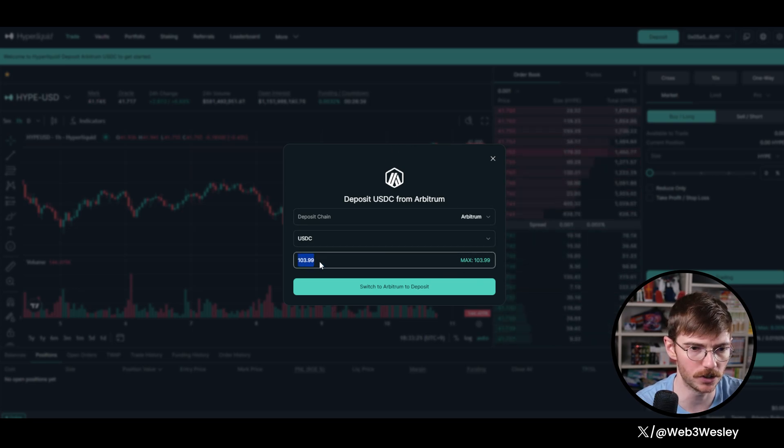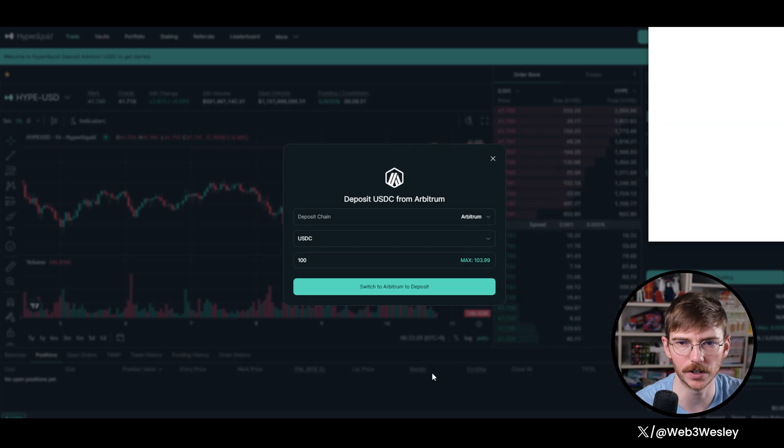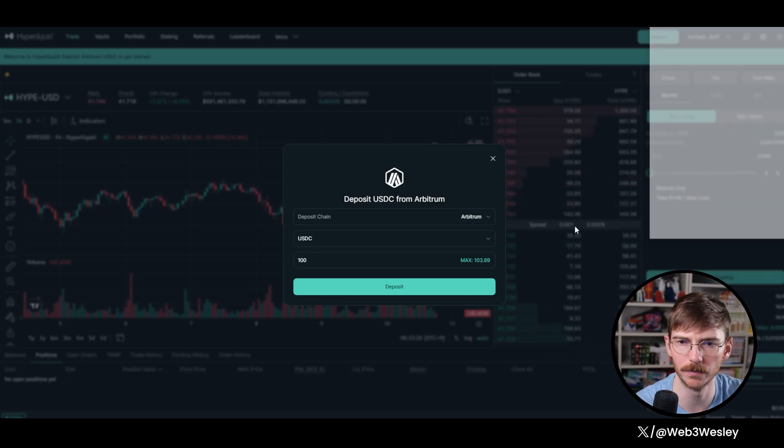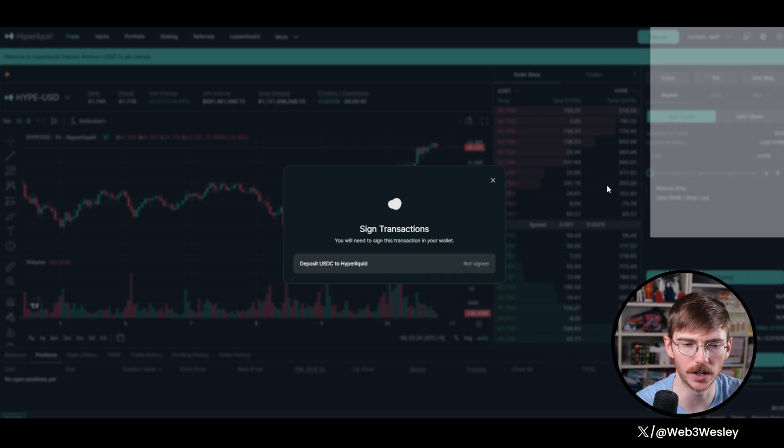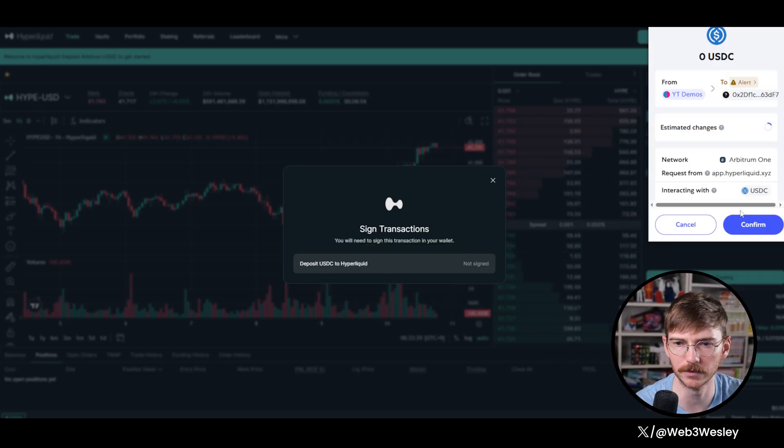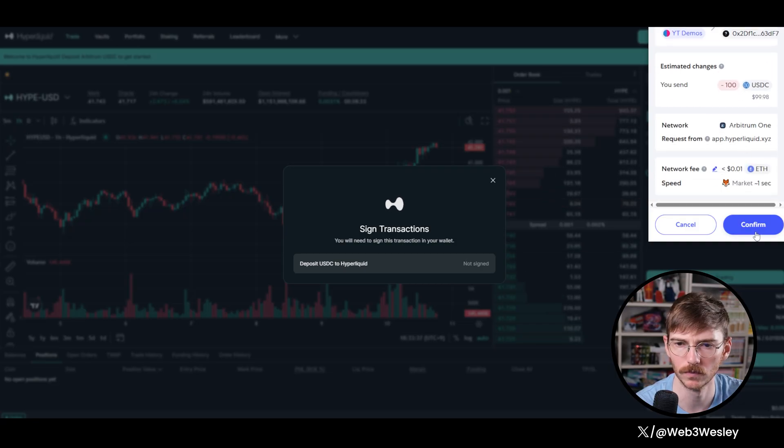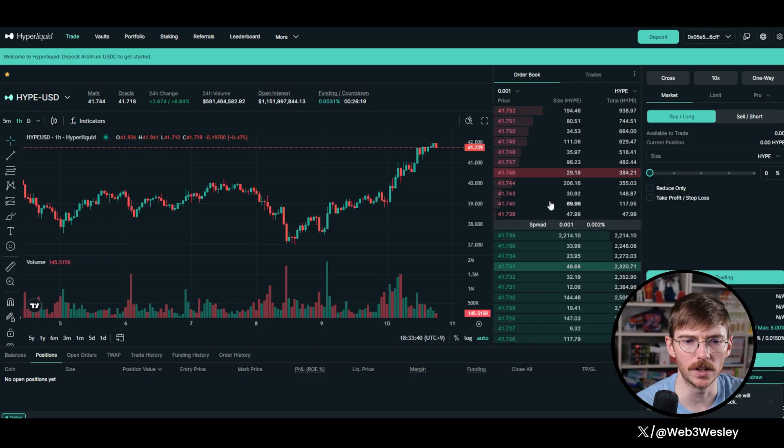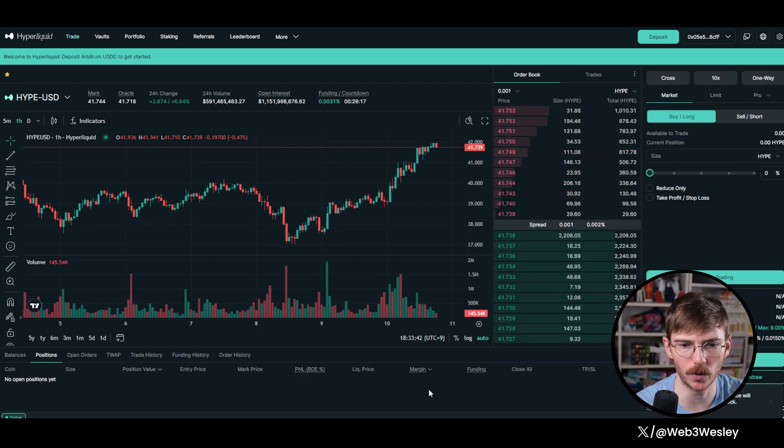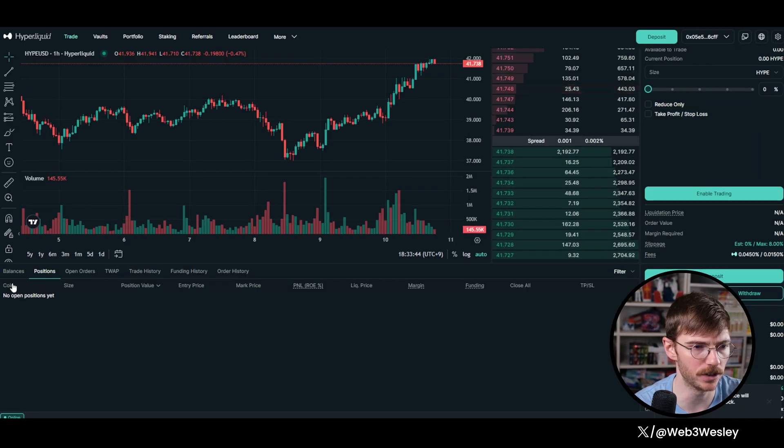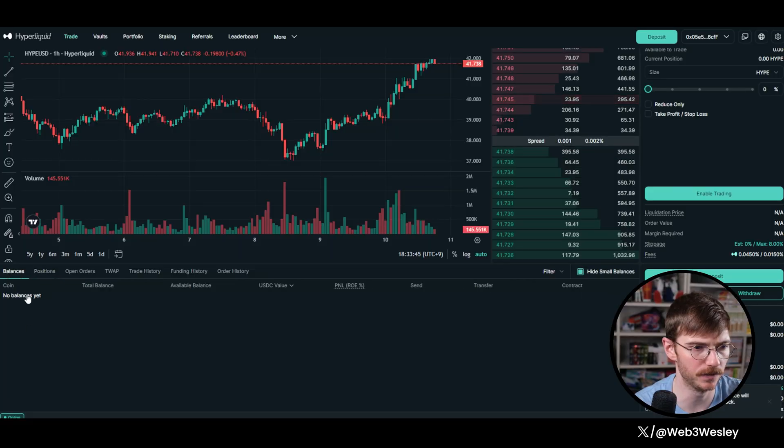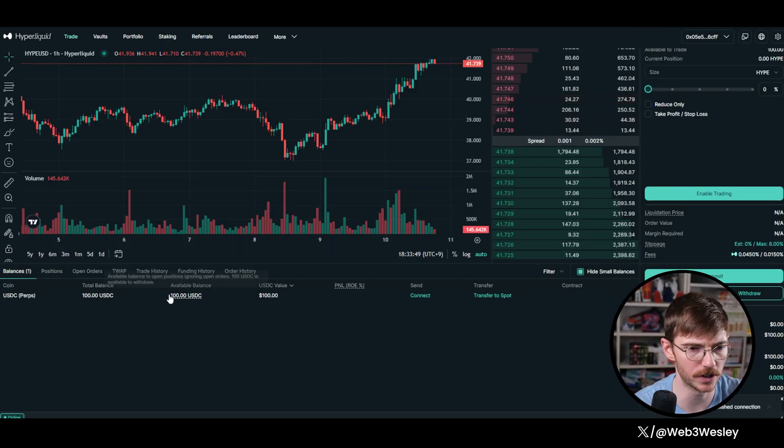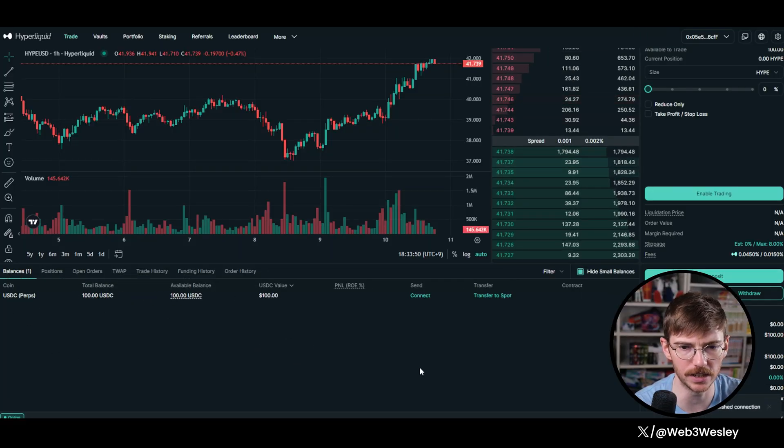So let's just make it an even 100. I'm going to switch to the Arbitrum network, confirm, and then deposit that in here. Once that's done, it's pretty quick. And then you'll see your balances down here in a minute. So there's my 100 USDC.